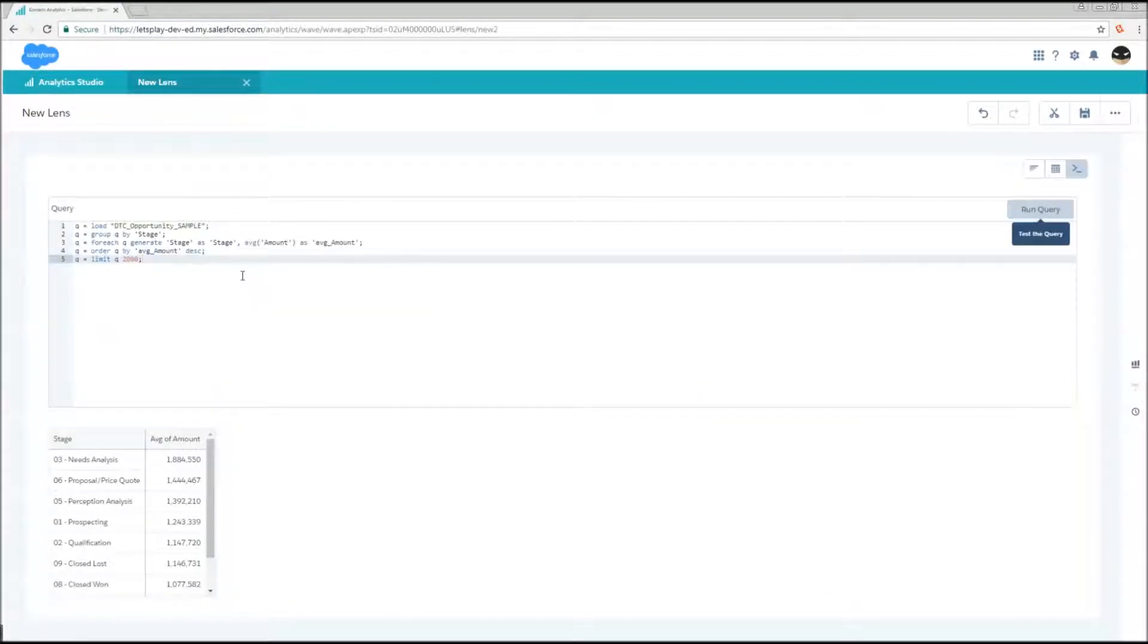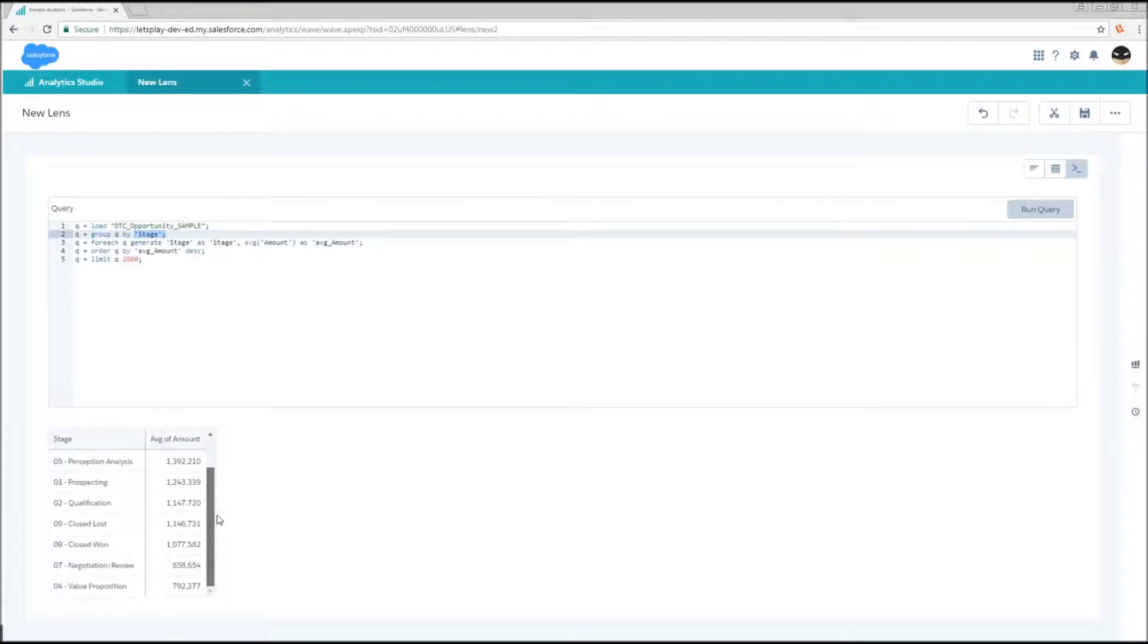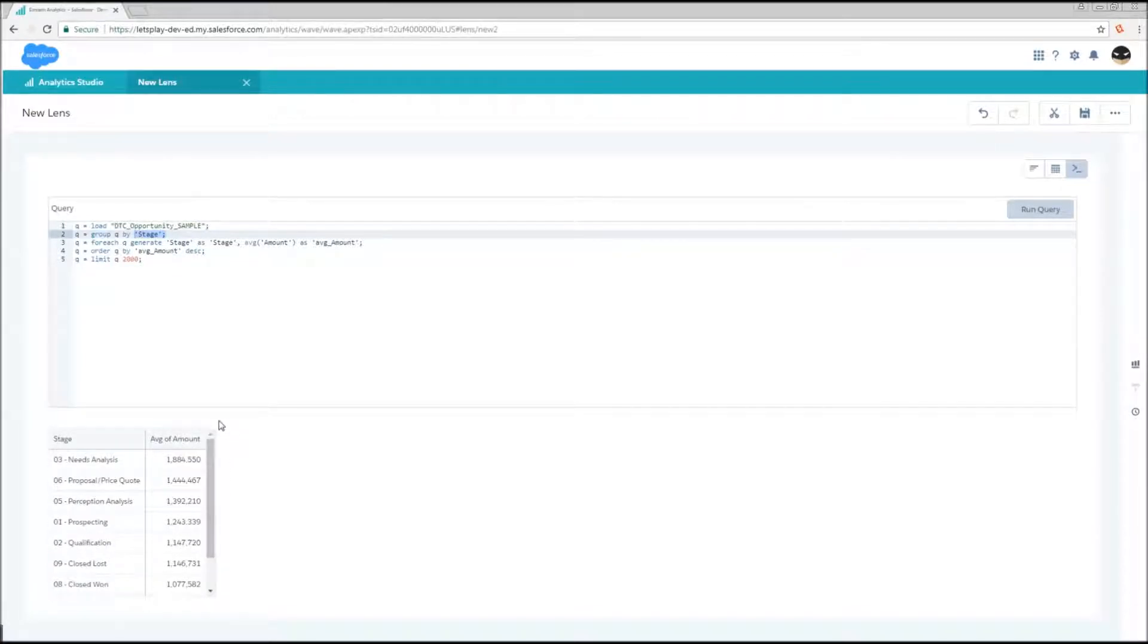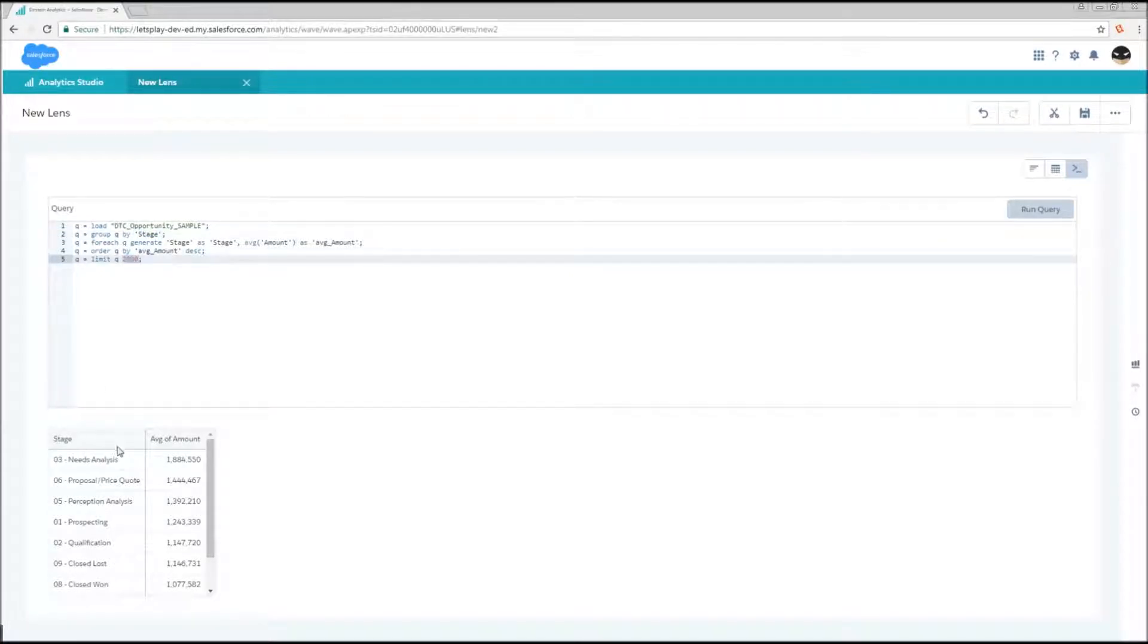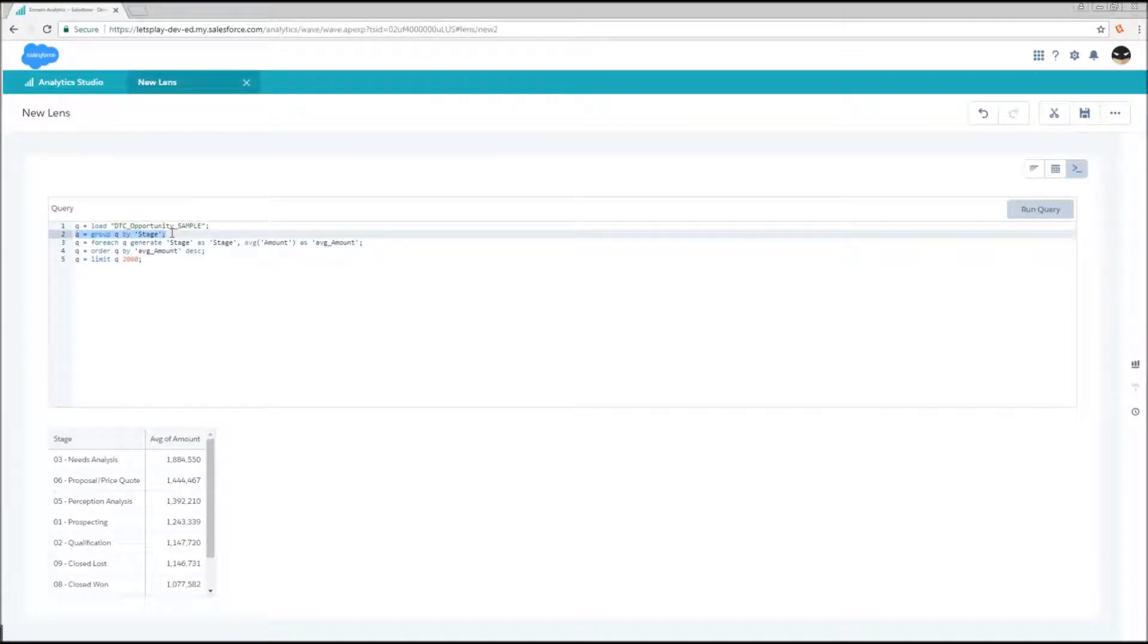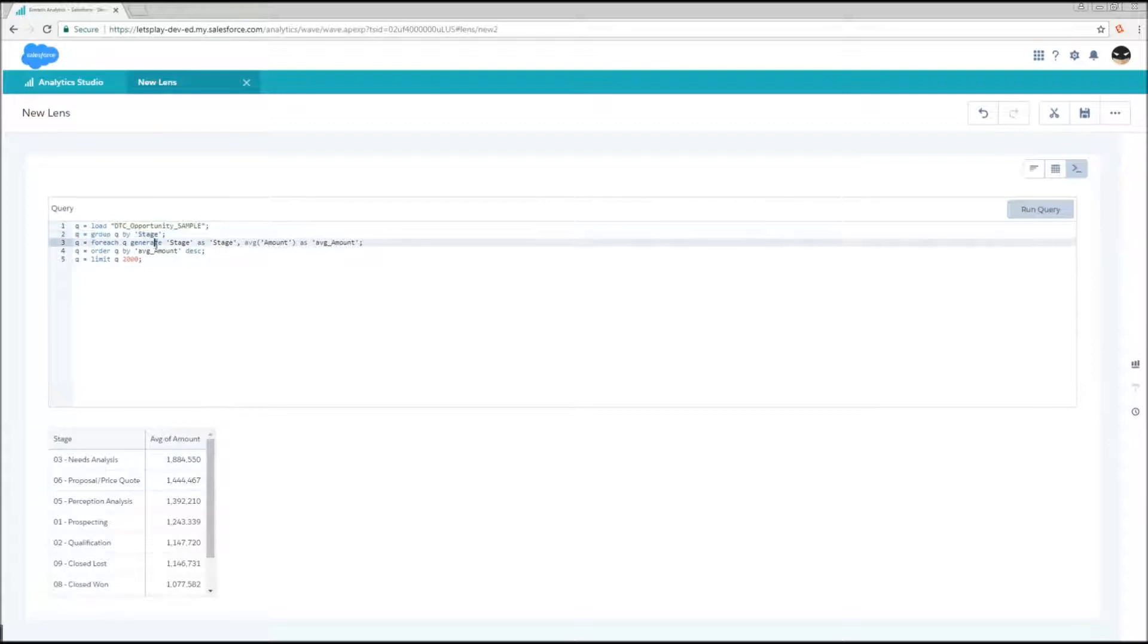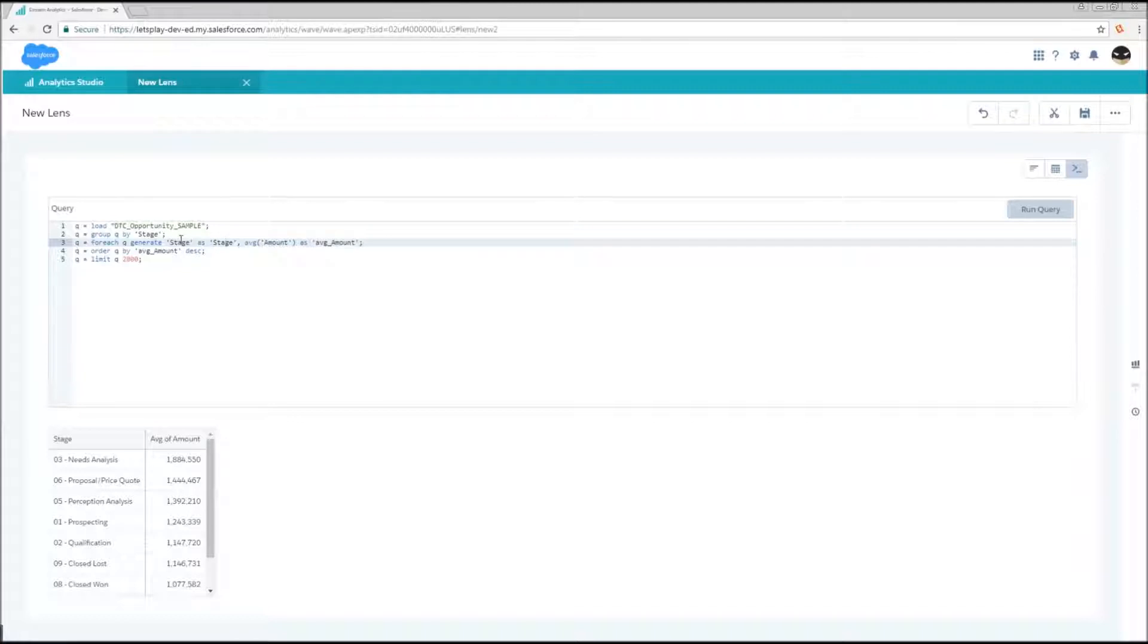So now in our new query we see a few things that are different. First, instead of grouping by all, we are grouping by stage. So our output for this is around nine rows. And that limit down there of 2000, it does not apply to the original number of rows in our DTC opportunity sample. It applies to the number of rows in table Q after its most recent grouping. So in this case, that stage, we have one row per stage. So then in our generate statement, we need to call out that we want to be able to see that stage column. So we have to generate stage as stage. Now we can easily change the name to this.